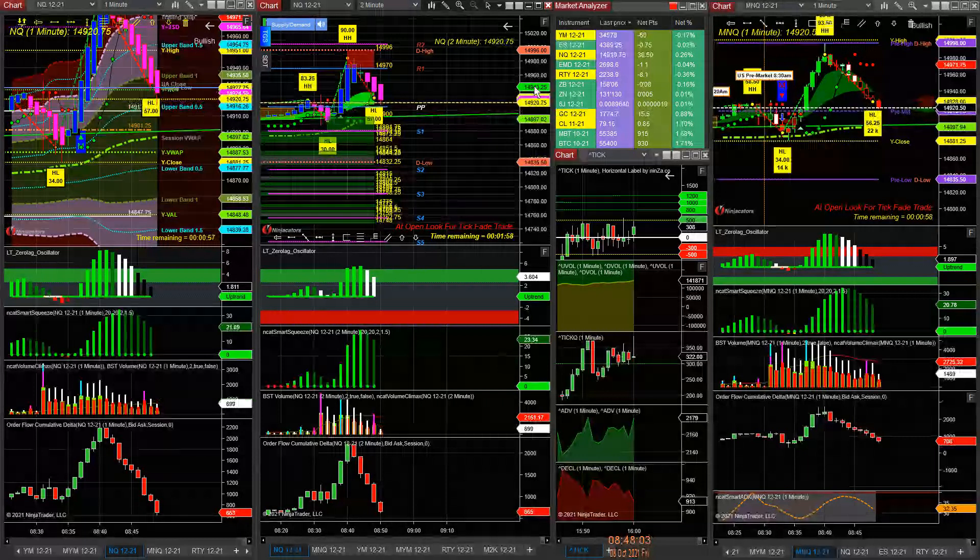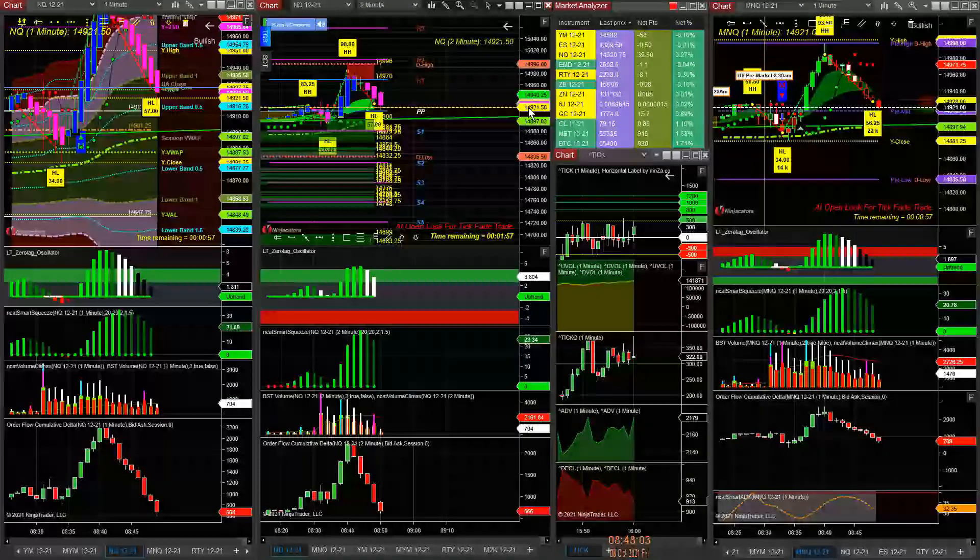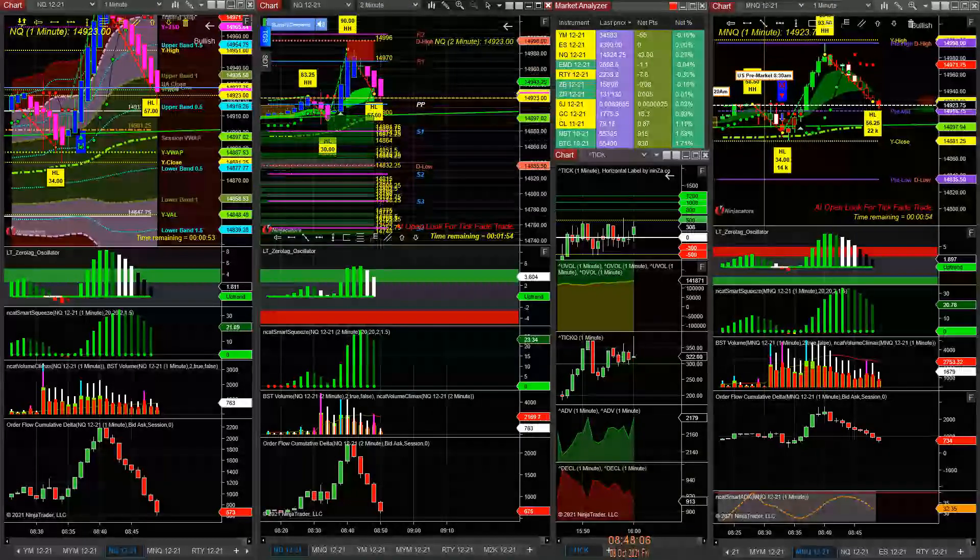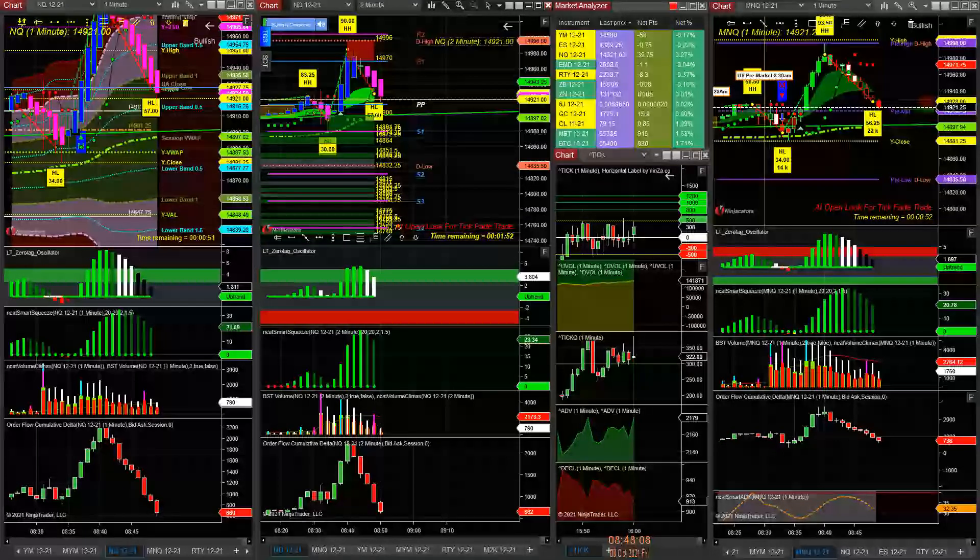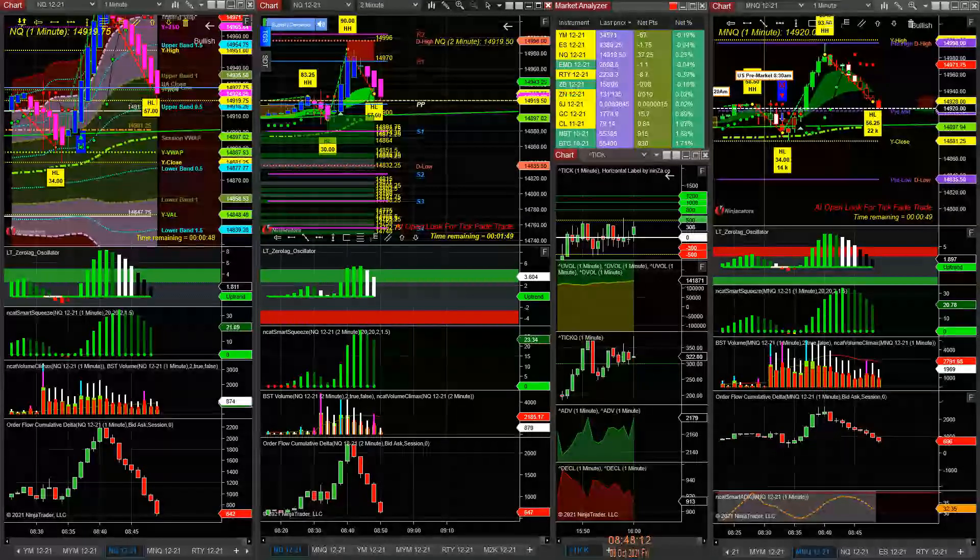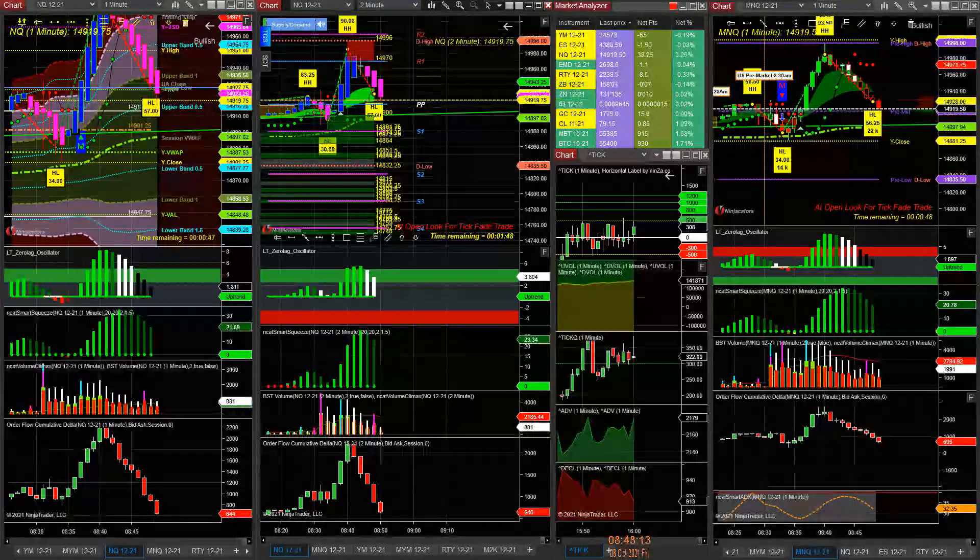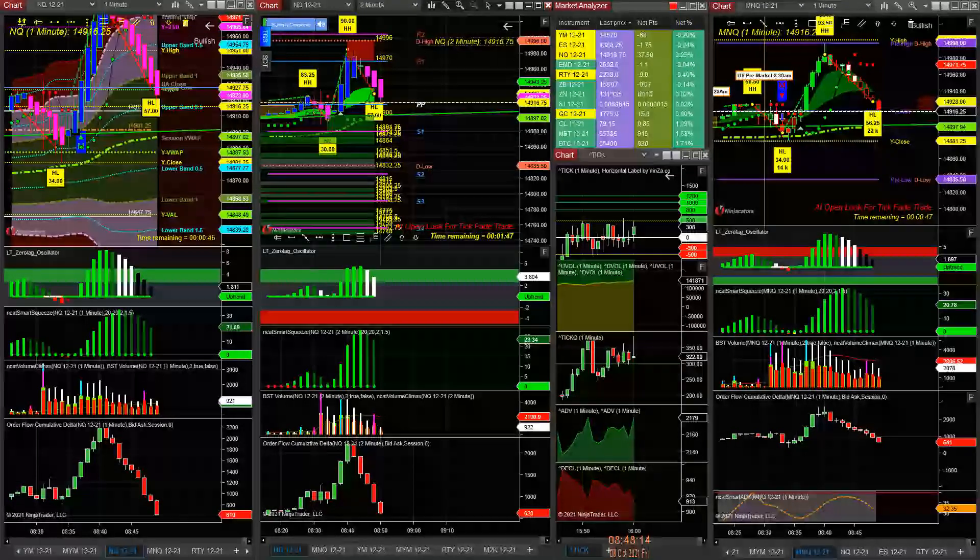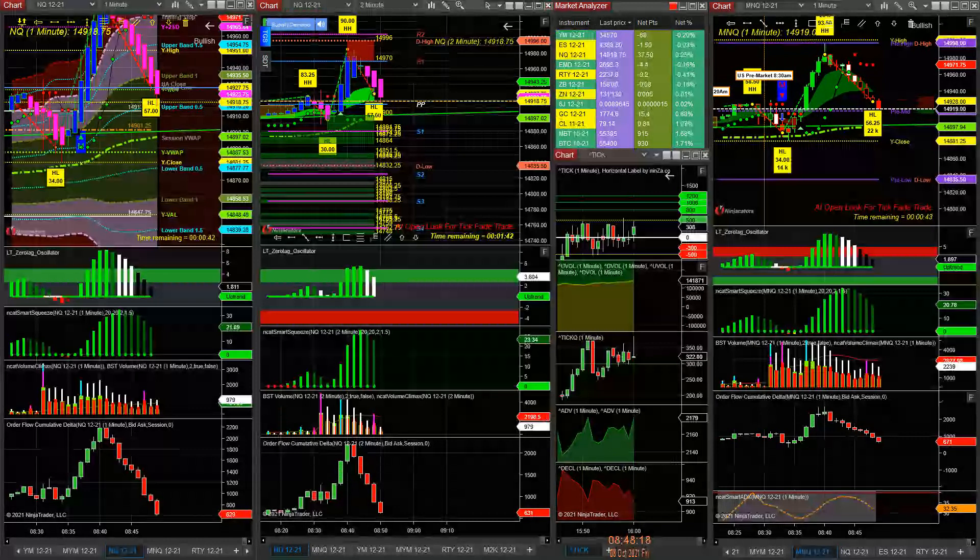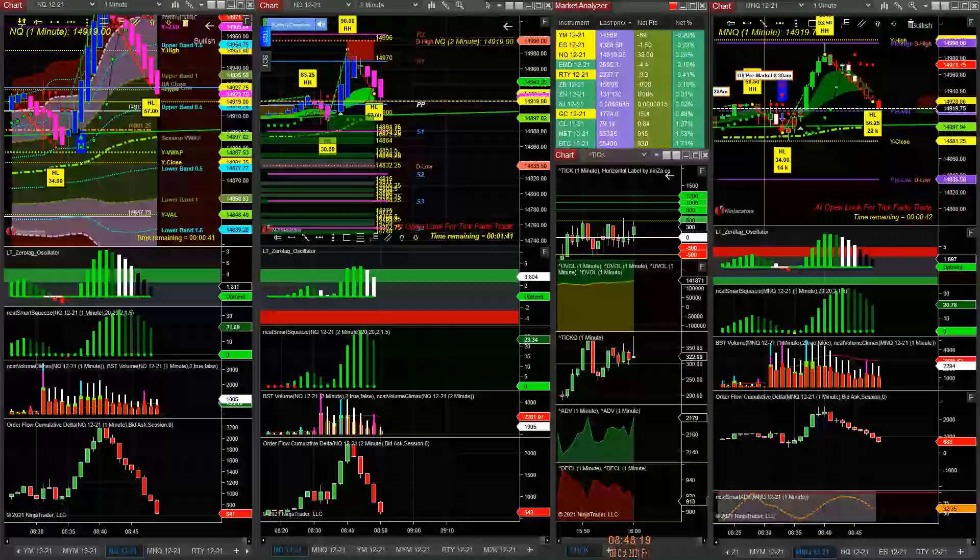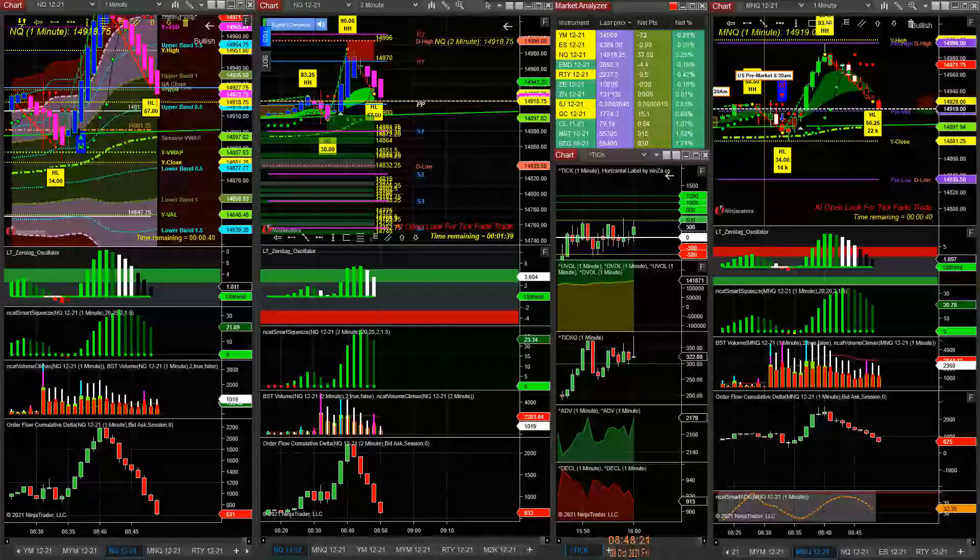Not playing YM on the job number. Just scalping NQ here. Looking for the next trade. It's a scalper's world.